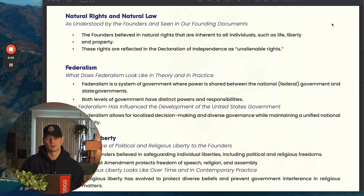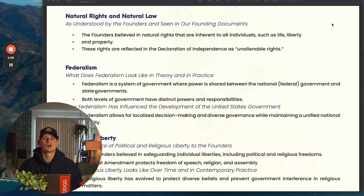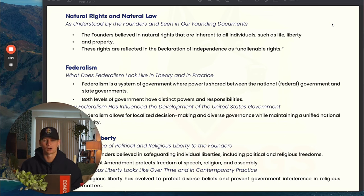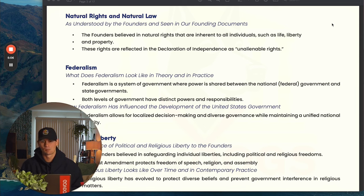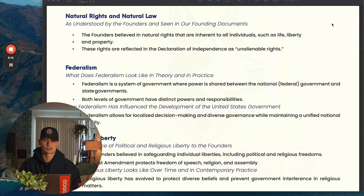Natural rights and natural law — the founders believed in natural rights that are inherent to all individuals. You'll see this in the Declaration of Independence, such as life, liberty, and the pursuit of happiness. John Locke argued for property instead of the pursuit of happiness; it was tweaked a little bit when Thomas Jefferson wrote the Declaration. Bottom line: just because you are a human being, you have certain natural rights — life, liberty, pursuit of happiness, property. You see this a lot in the Enlightenment with John Locke, Rousseau, and Montesquieu.